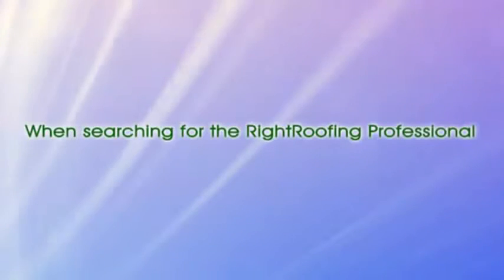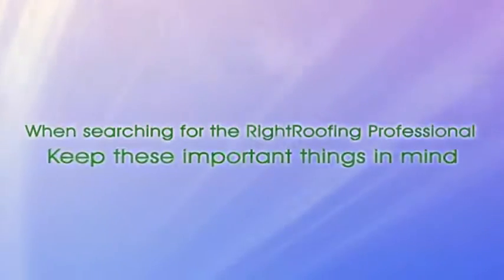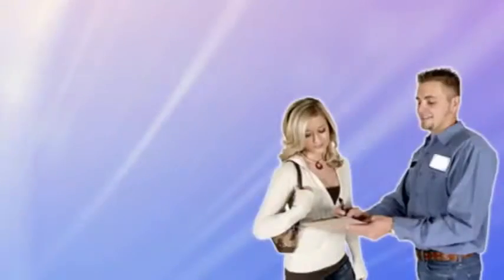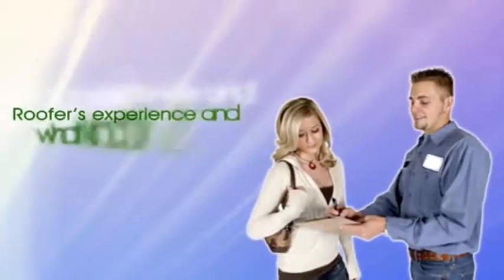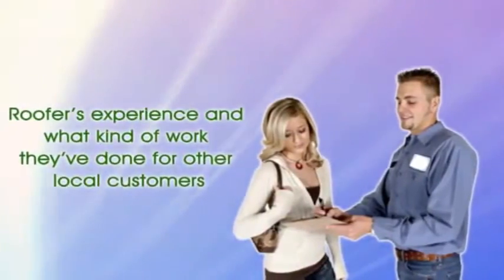When searching for the right roofing professional, keep these important things in mind. It's smart to ask about the roofers' experience and what kind of work they've done for other local customers.